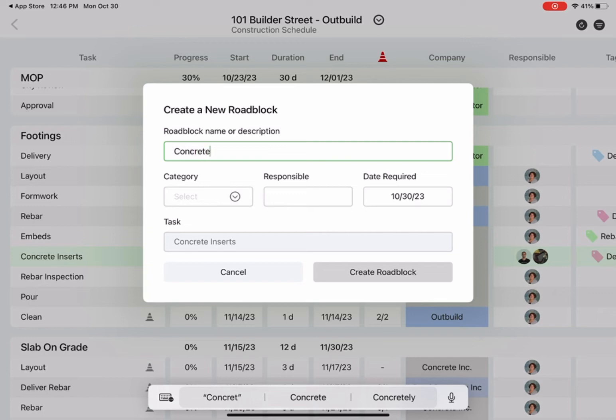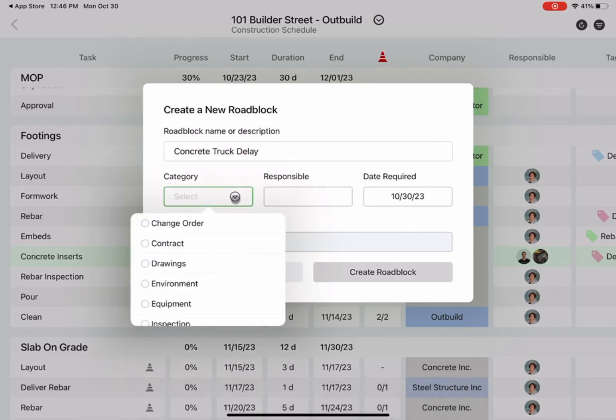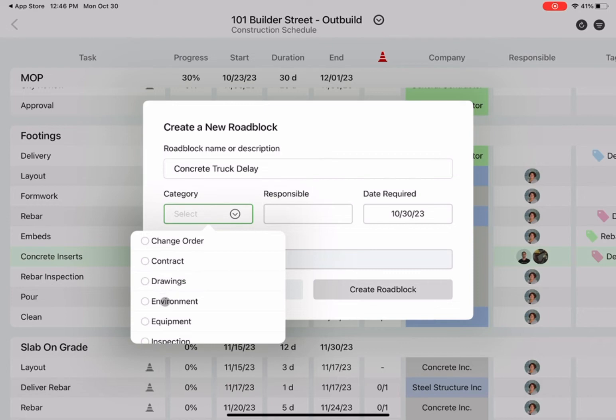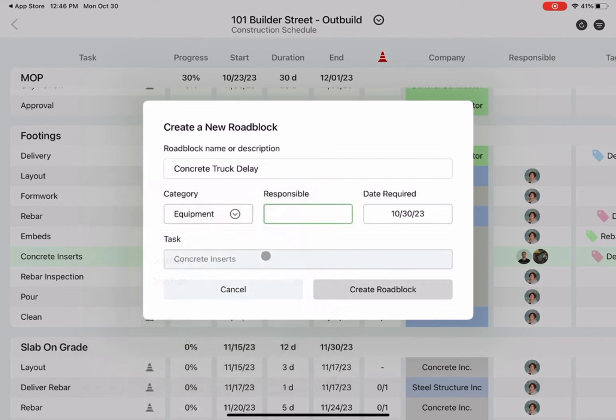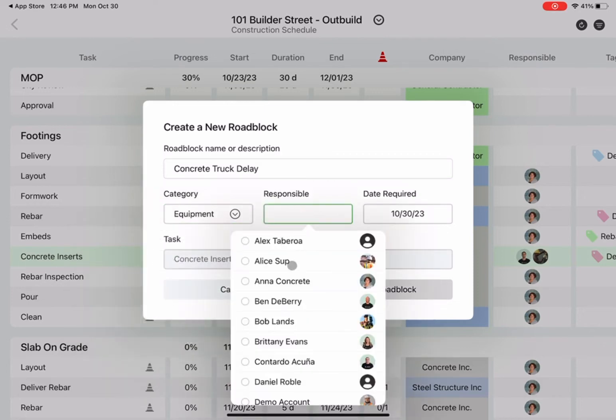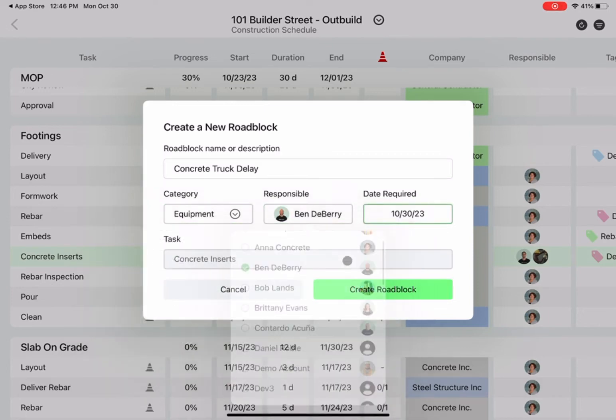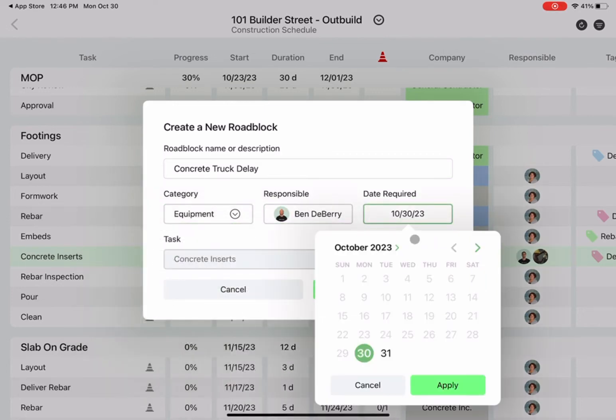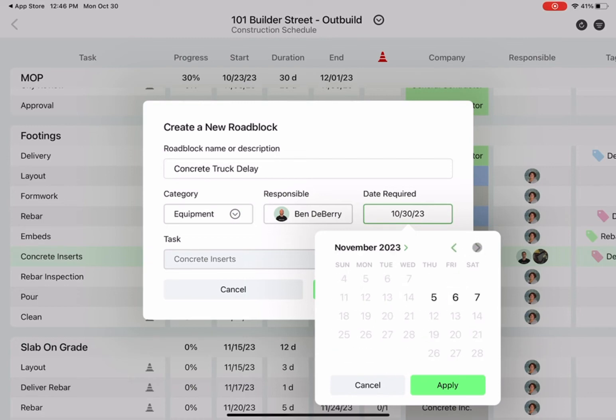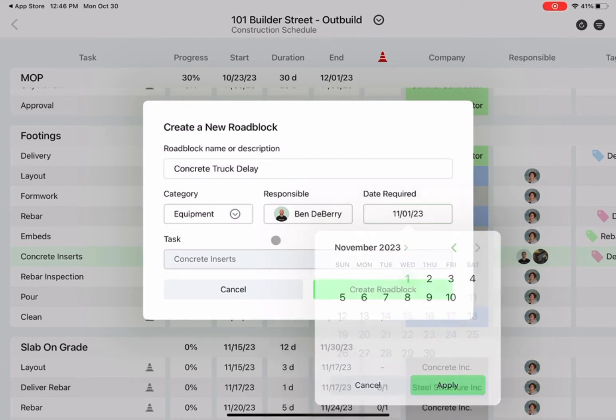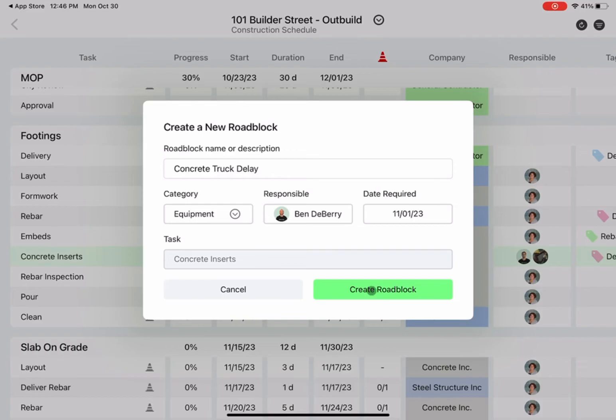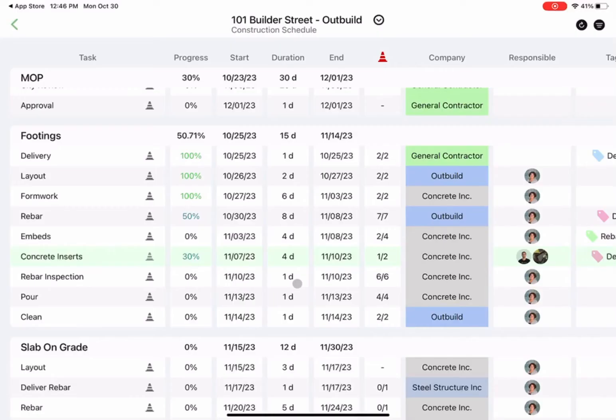Now let's track an official roadblock to this task. You can type the description here after you've clicked on the little construction cone. I know this is an equipment issue. I want to have my colleague Ben help me take care of this. We know we need to get this done by the 1st of November.